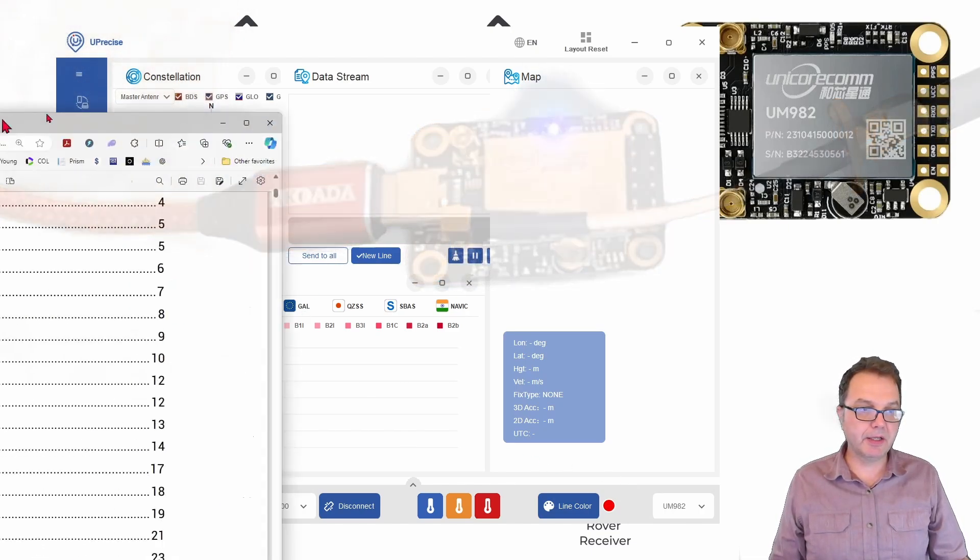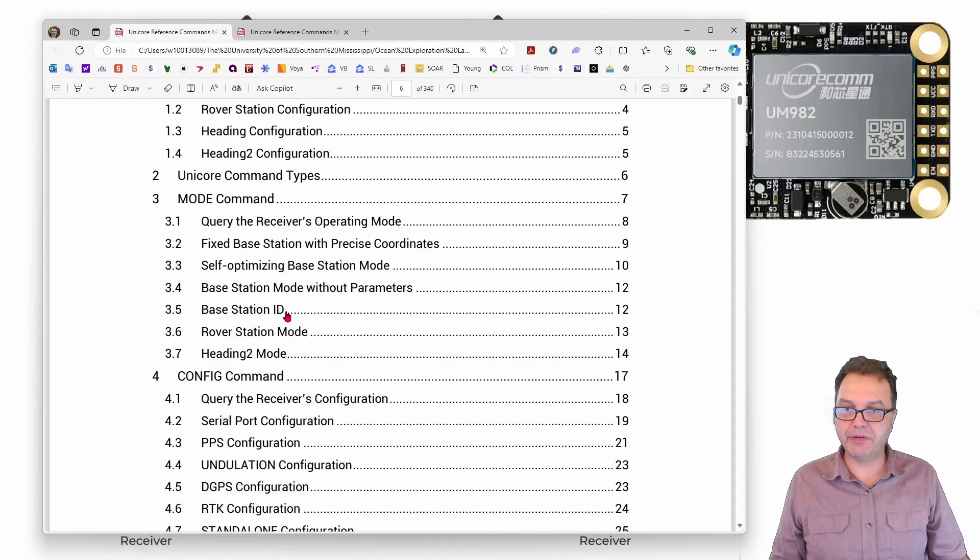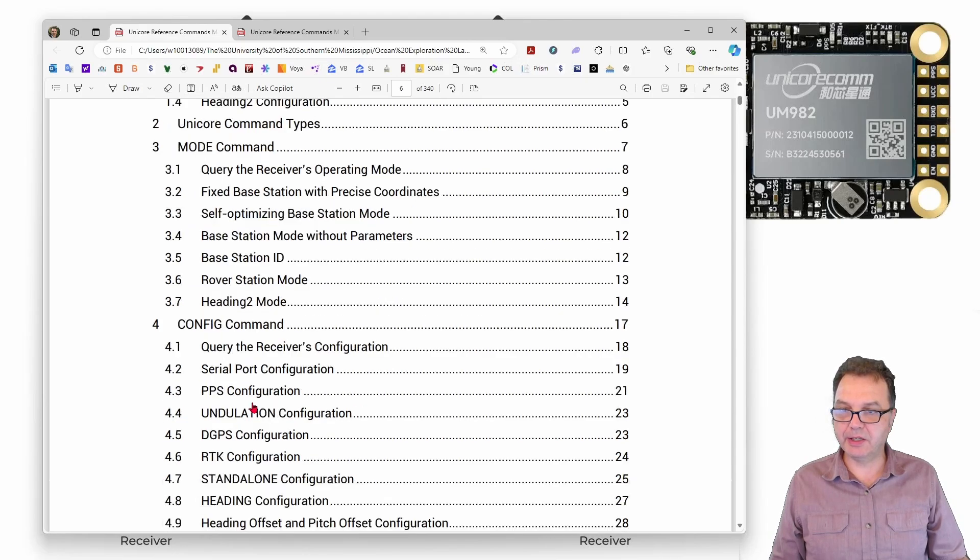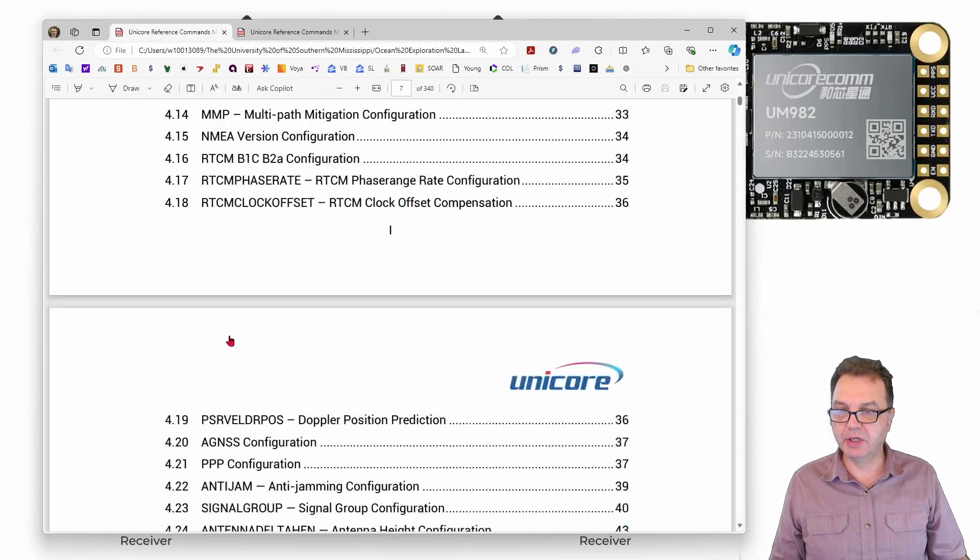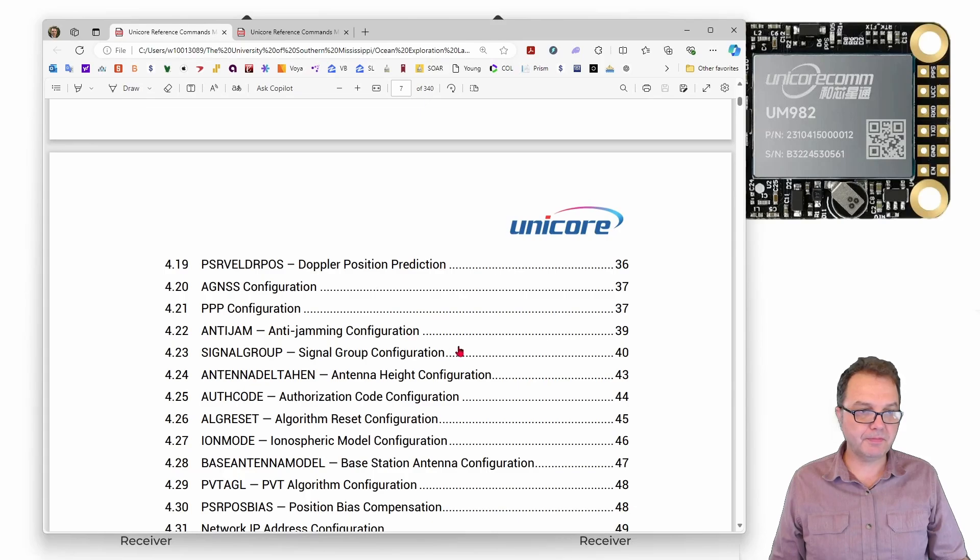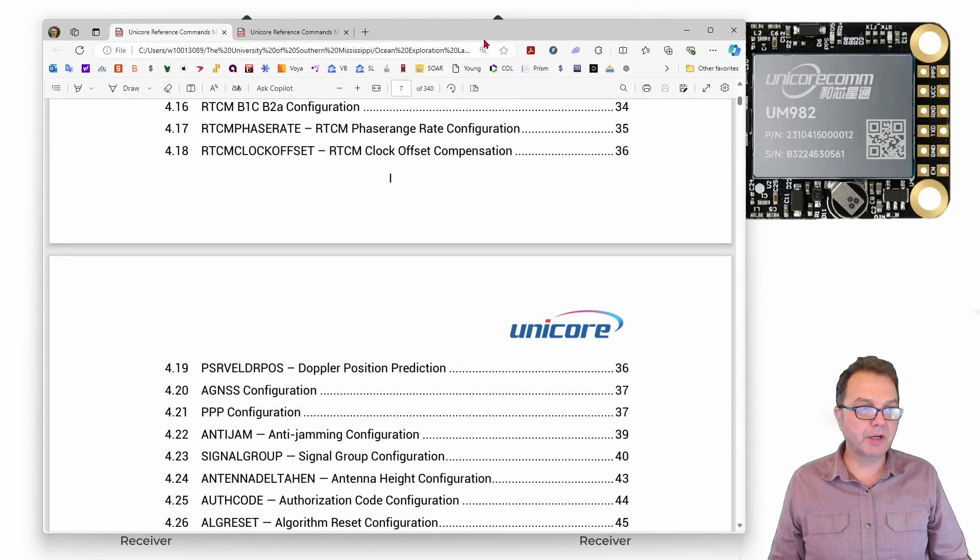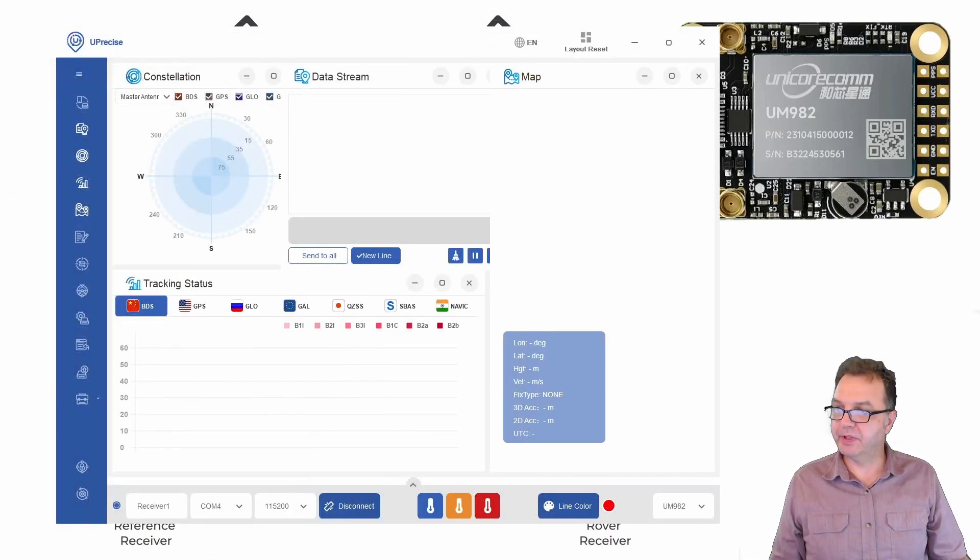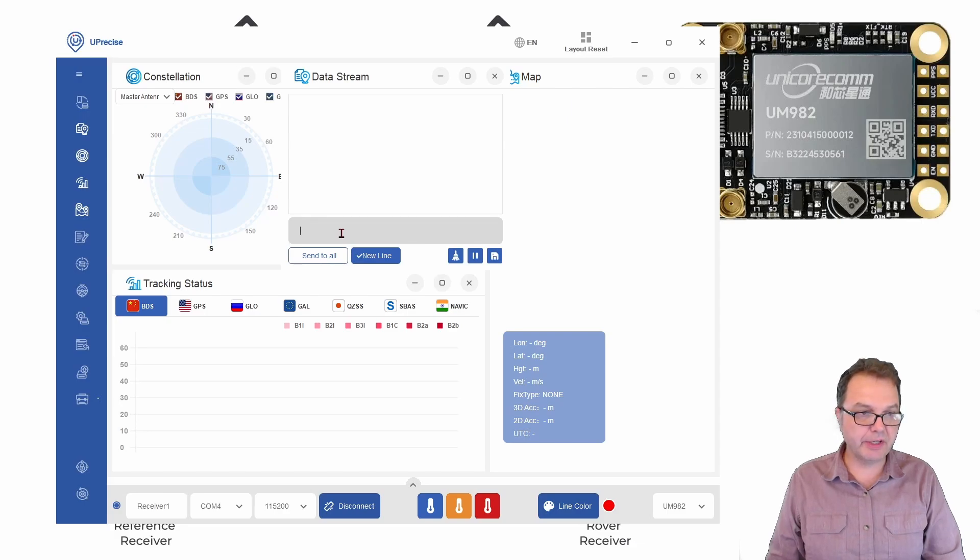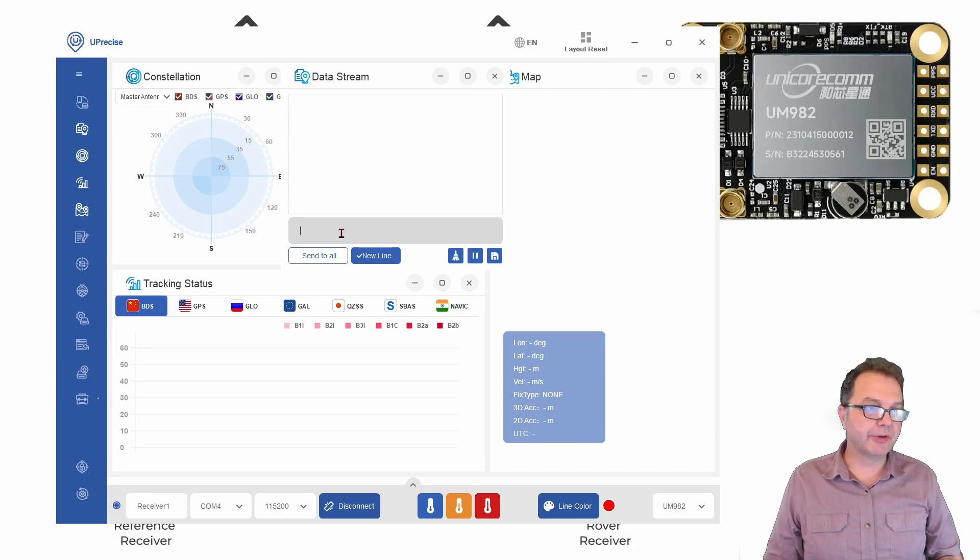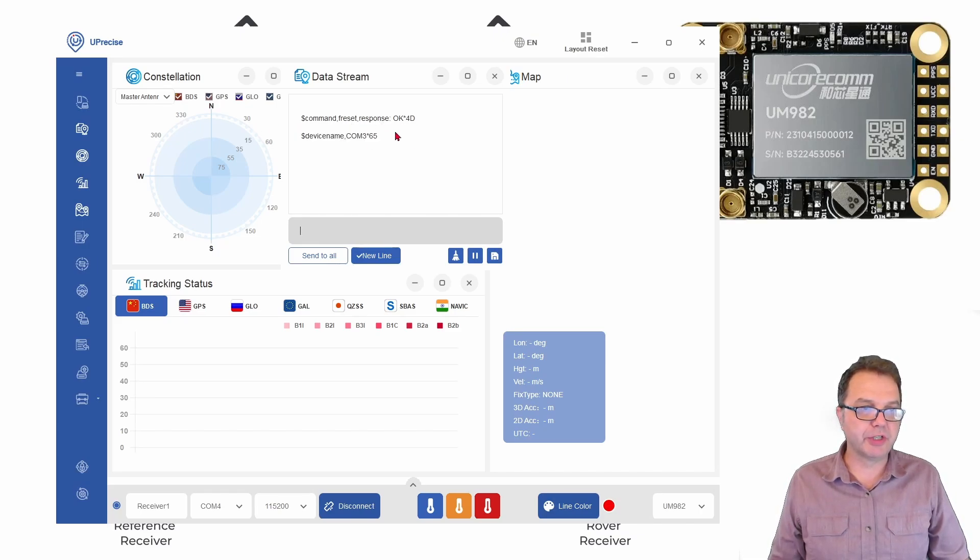Okay and then we can take a look here at the command reference manual and we can see here we have to set the mode to a rover mode and also I like to go into the configuration here and actually configure the signal group. So as always it is a good idea to first do a factory reset in case you have any funny settings in here. F reset will always get you back to factory defaults and make sure you get the command acknowledged here with an okay.